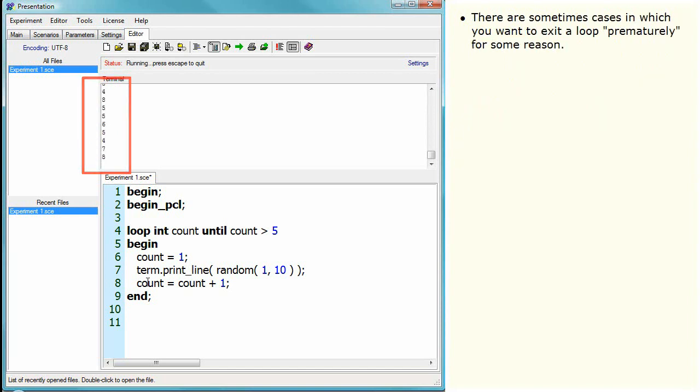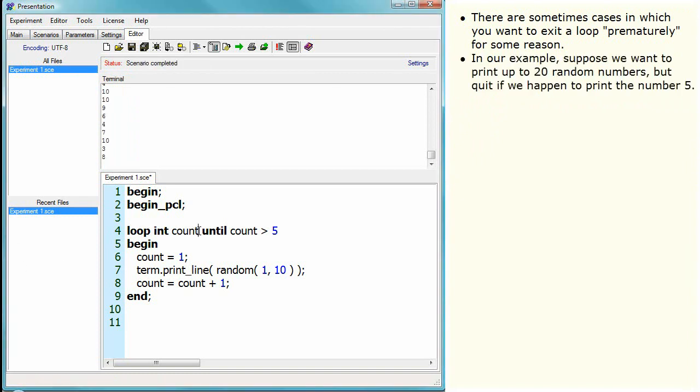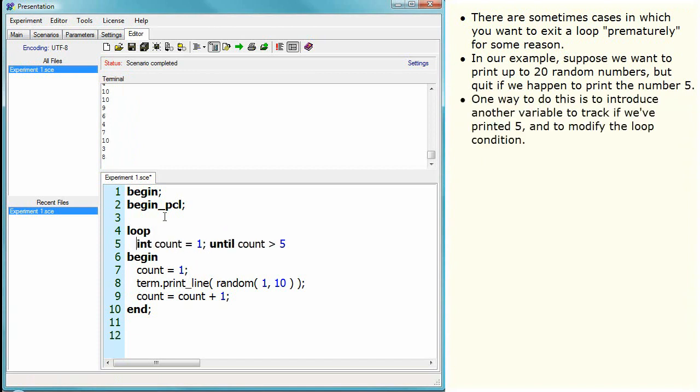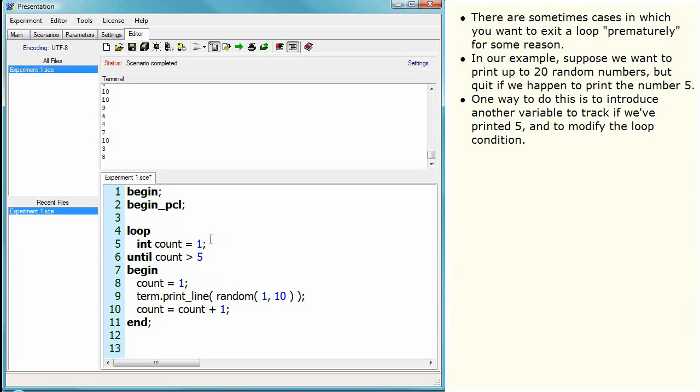There are sometimes cases in which you want to exit a loop prematurely for some reason. In our example, suppose we want to print up to 20 random numbers, but quit if we happen to print the number 5. One way to do this is introduce another variable to track if we've printed 5, and to modify the loop condition.